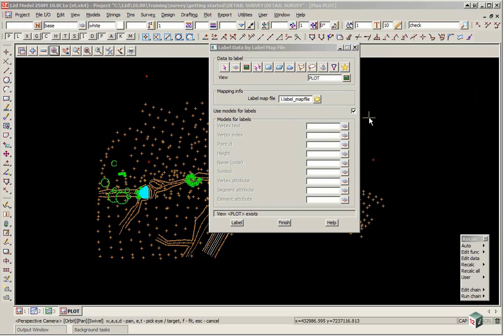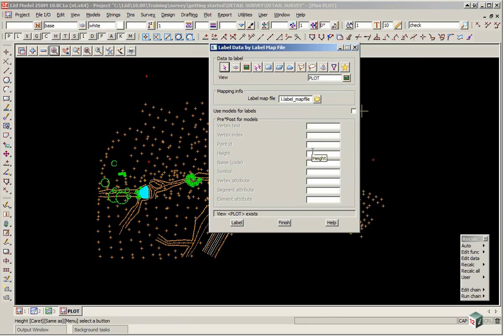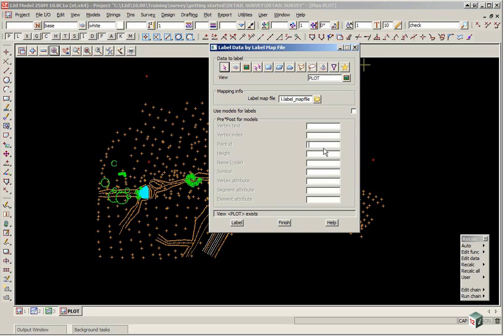We have the option of either creating one model per label, or if we untick the check box we can use a prefix. And this is preferable when you are sending digital data to people. So we are going to type in some prefixes here. We are going to type in lower case to keep it away from the main survey. TXT PTNO. Ensure to put a space after it.